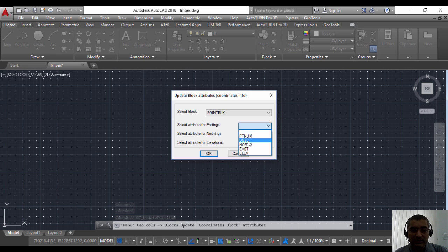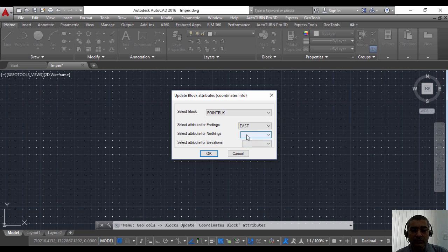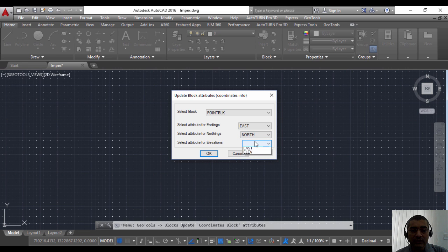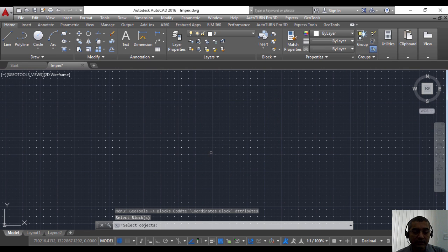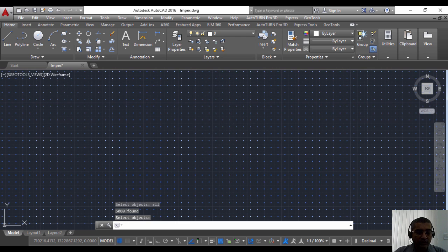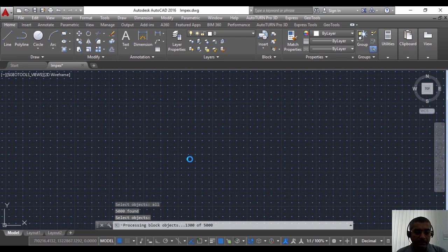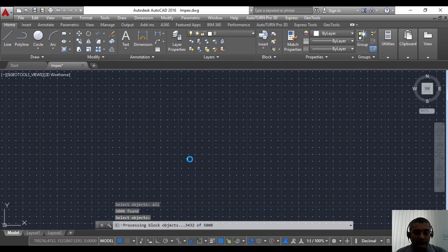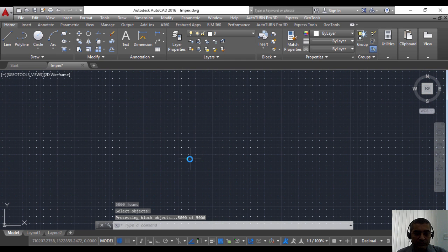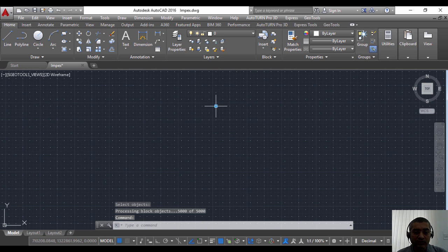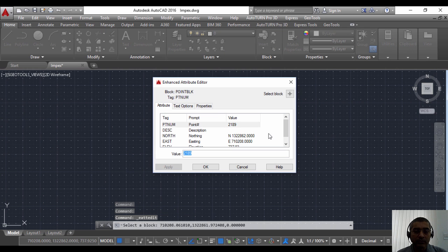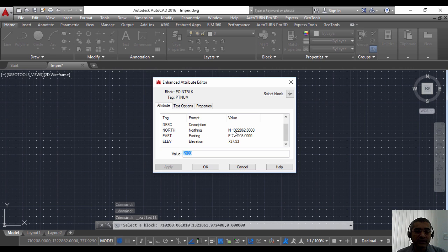Using this command you can populate the discrete eastings and northing. For example, I'm going to choose the EAST attribute for easting, NORTH attribute for northing, and elevation is already done so I don't need to select that. I'm going to select all the blocks. This is just a small side command I'm showing you by which you can populate the easting and northing of blocks as well. Once you do that, you can see that the northing value and easting value also are populated in the blocks.